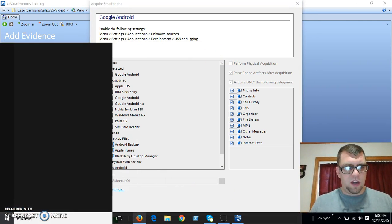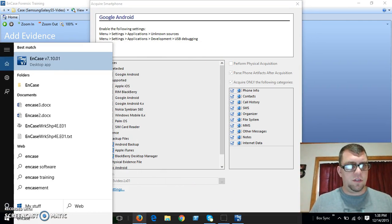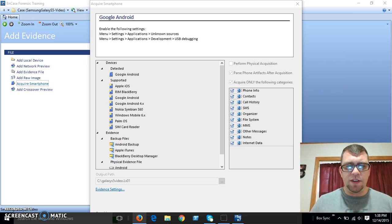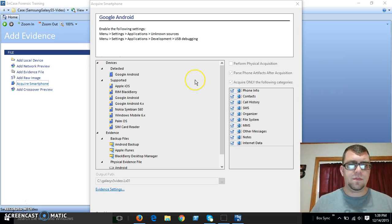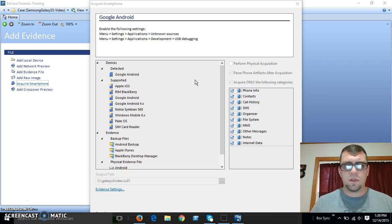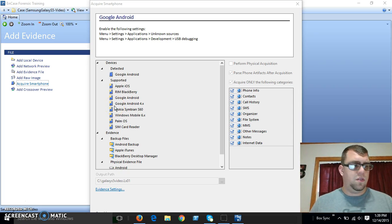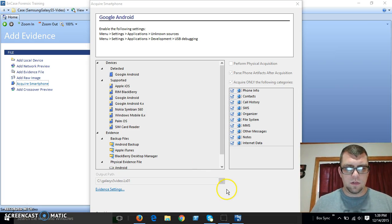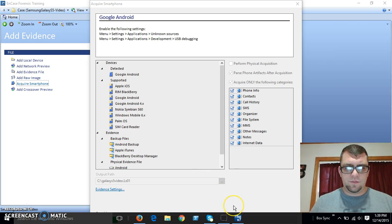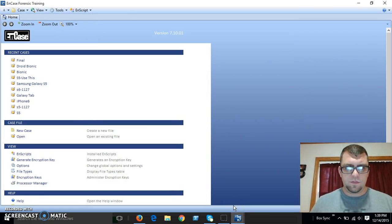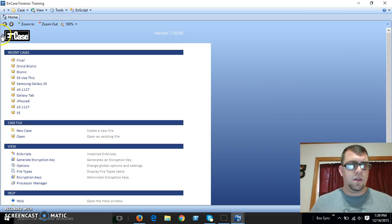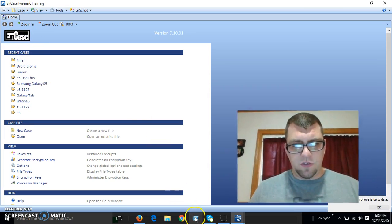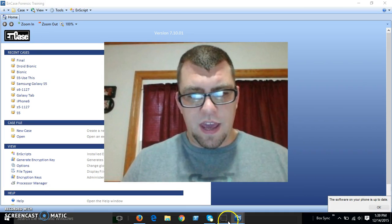So let me launch another instance of NCASE here while this is acquiring. And once again, we'll double check to make sure that.